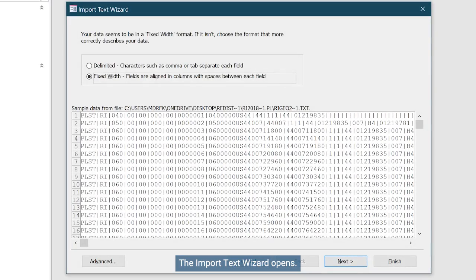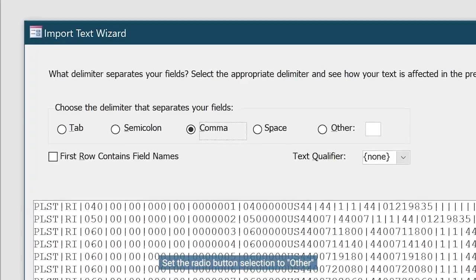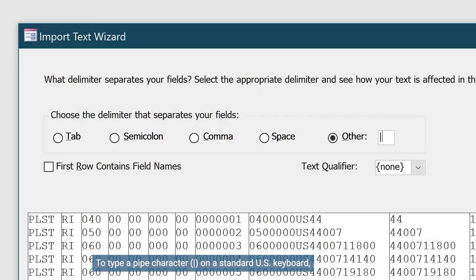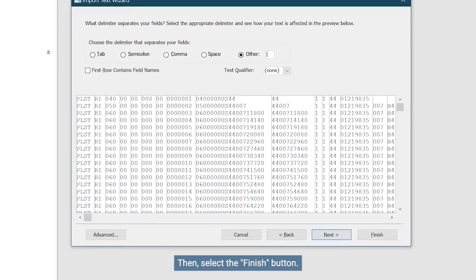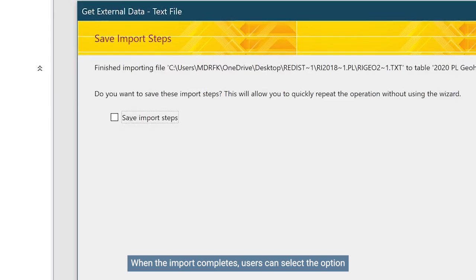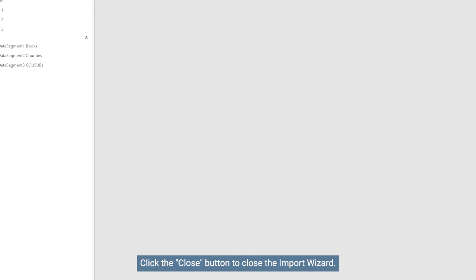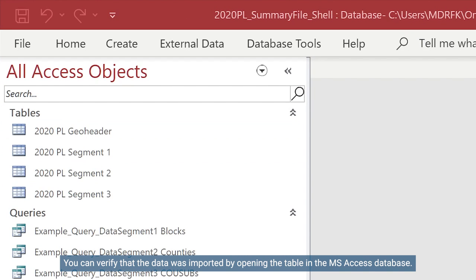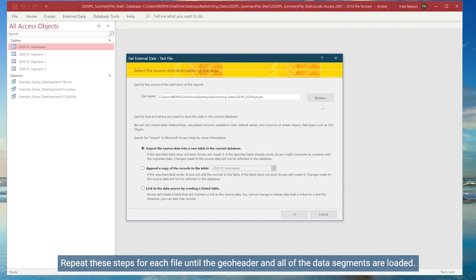For the prototype data from the 2018 end-to-end test conducted in Rhode Island, you can identify each file in the file name. The correct table shells and text file imports are listed in the table shown. Once everything is selected, hit the OK button. The Import Text Wizard opens. Click the Delimited radio button and then click the Next button. Set the radio button selection to Other and type a pipe character into the adjoining text box. To type a pipe character on a standard US keyboard, hold down the Shift key and hit the Backslash key. Then select the Finish button. When the import completes, users can select the option to save their import steps, but it's not required. Click the Close button to close the import wizard. You can verify that the data was imported by opening the table in the MS Access database — double-click the table name in the table of contents. Repeat these steps for each file until the geoheader and all of the data segments are loaded.